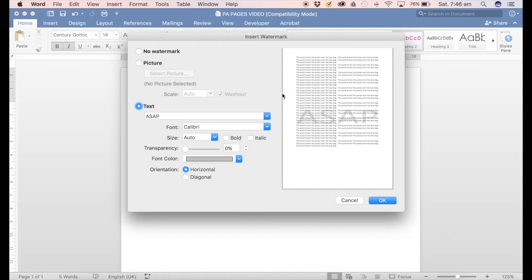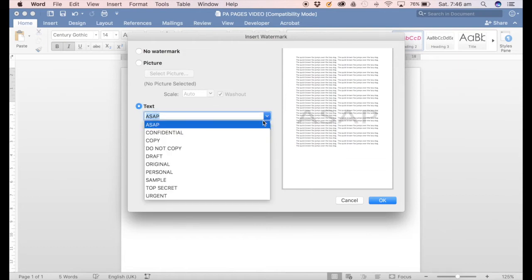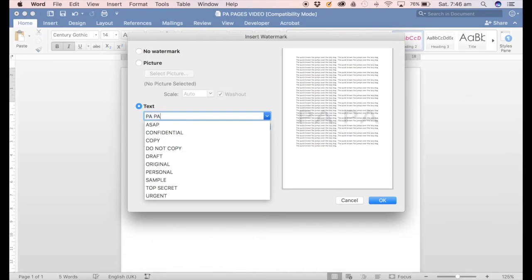Word already has a whole heap of text here that you can select from, otherwise you can just simply start typing and it will add that in.